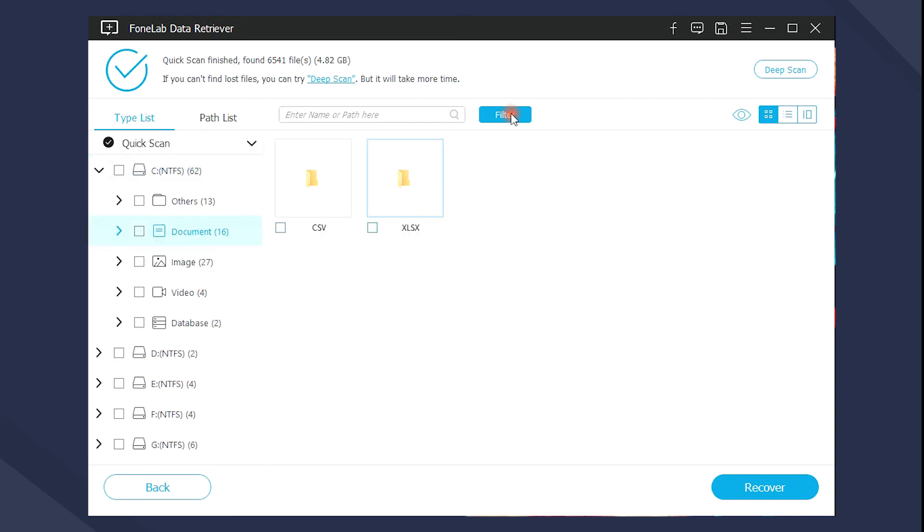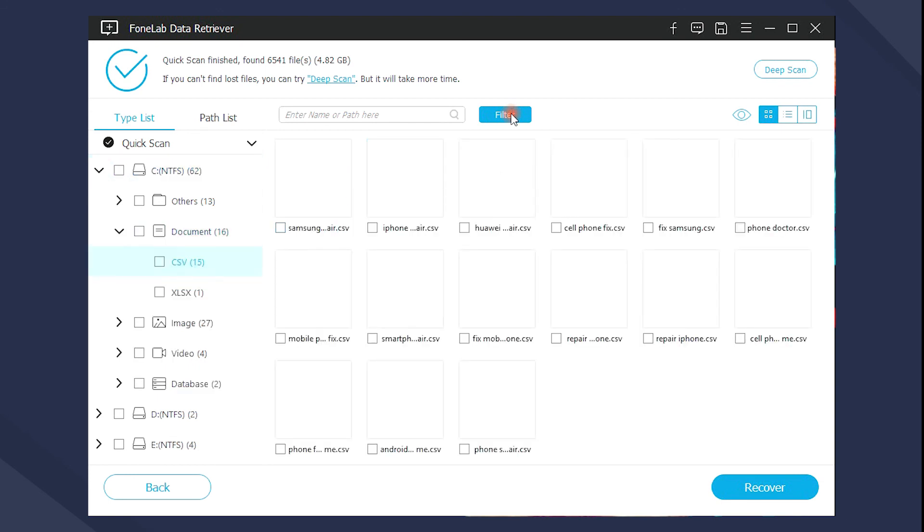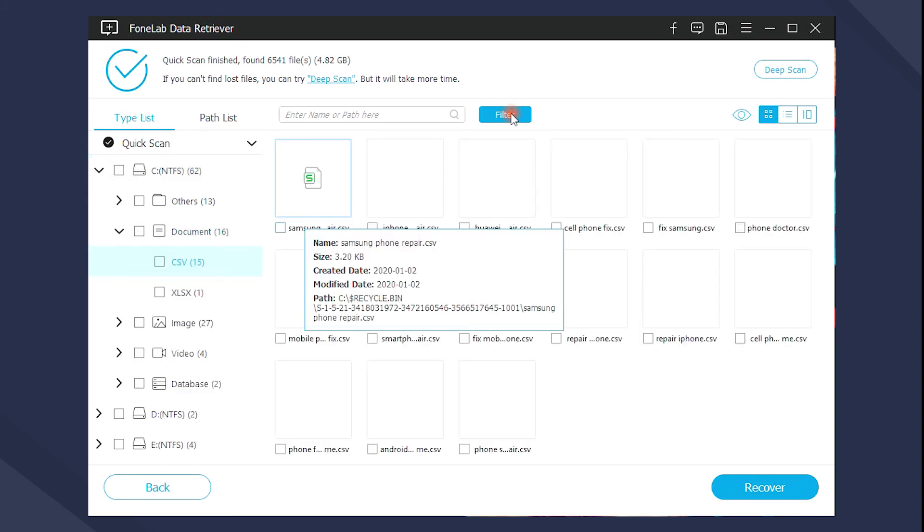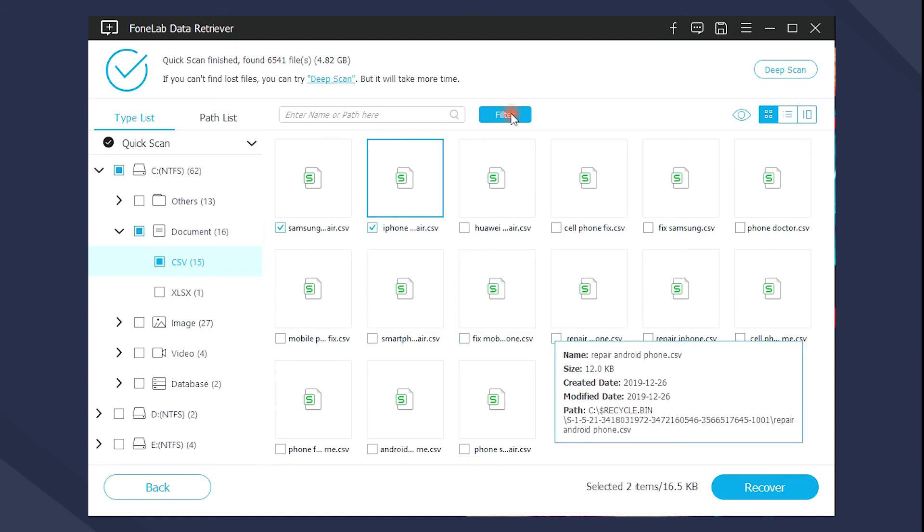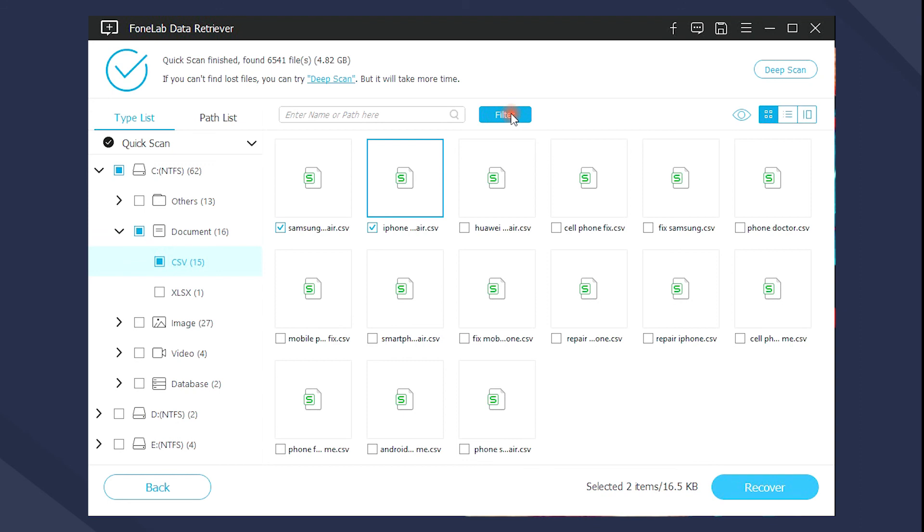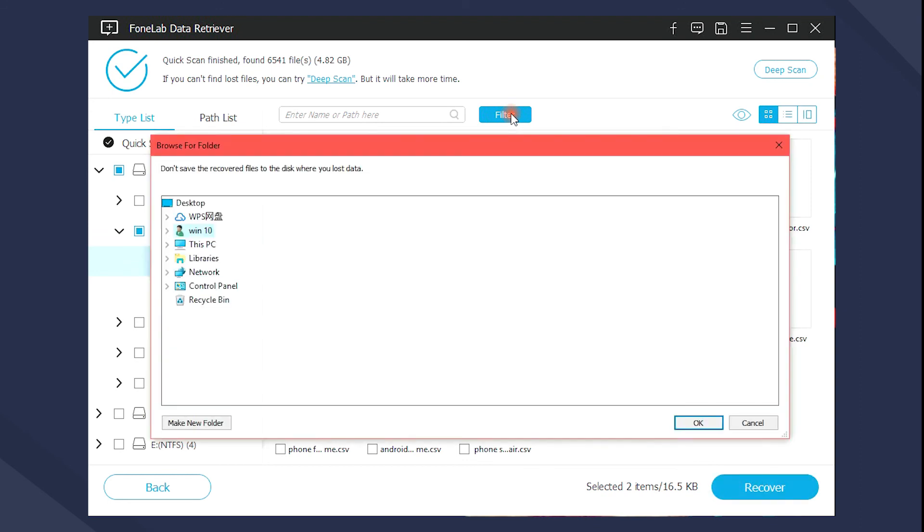PhoneLab Data Retriever is a user-friendly, effective and safe program to recover hidden files, corrupted files and more. It is appreciated to share this video with your friends if it is workable for you.